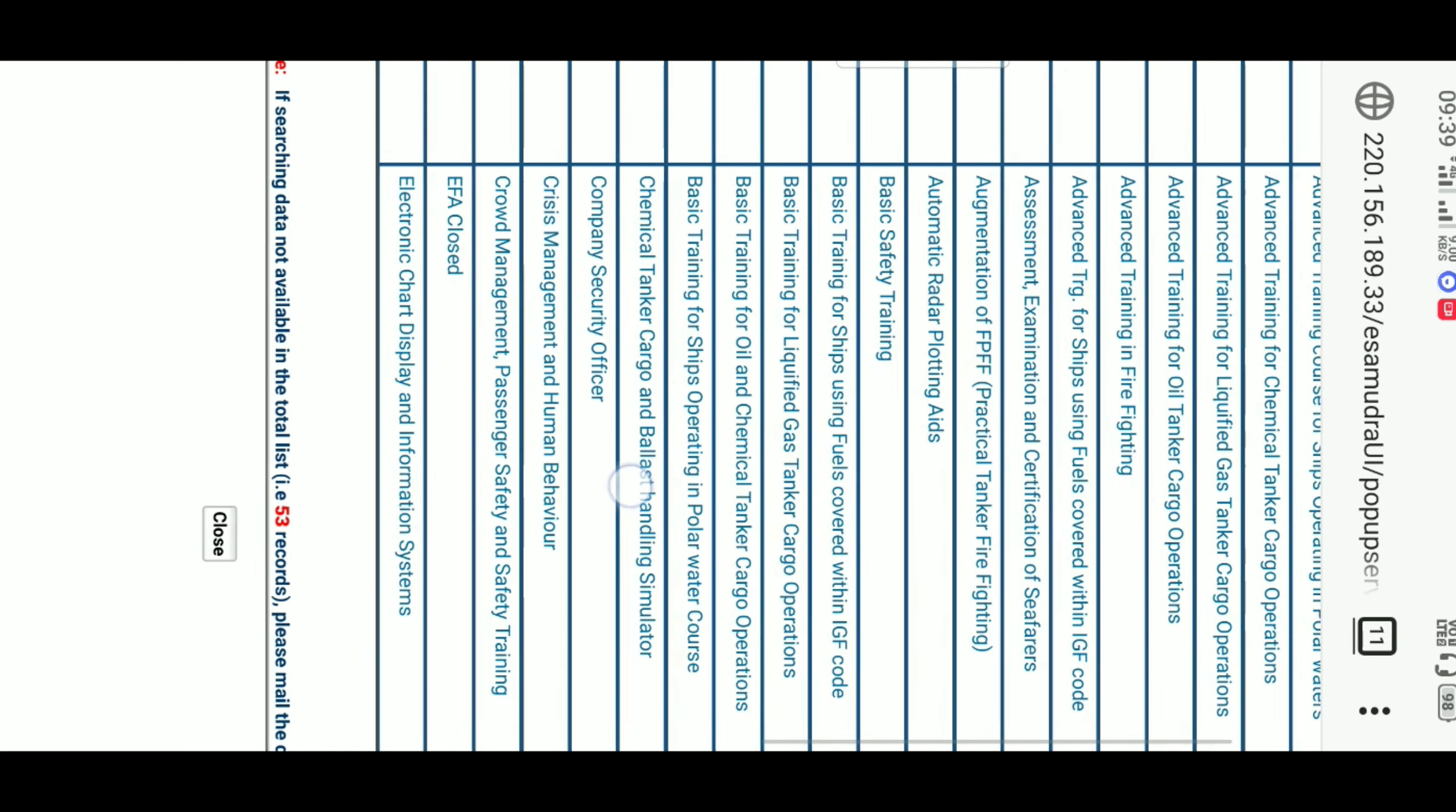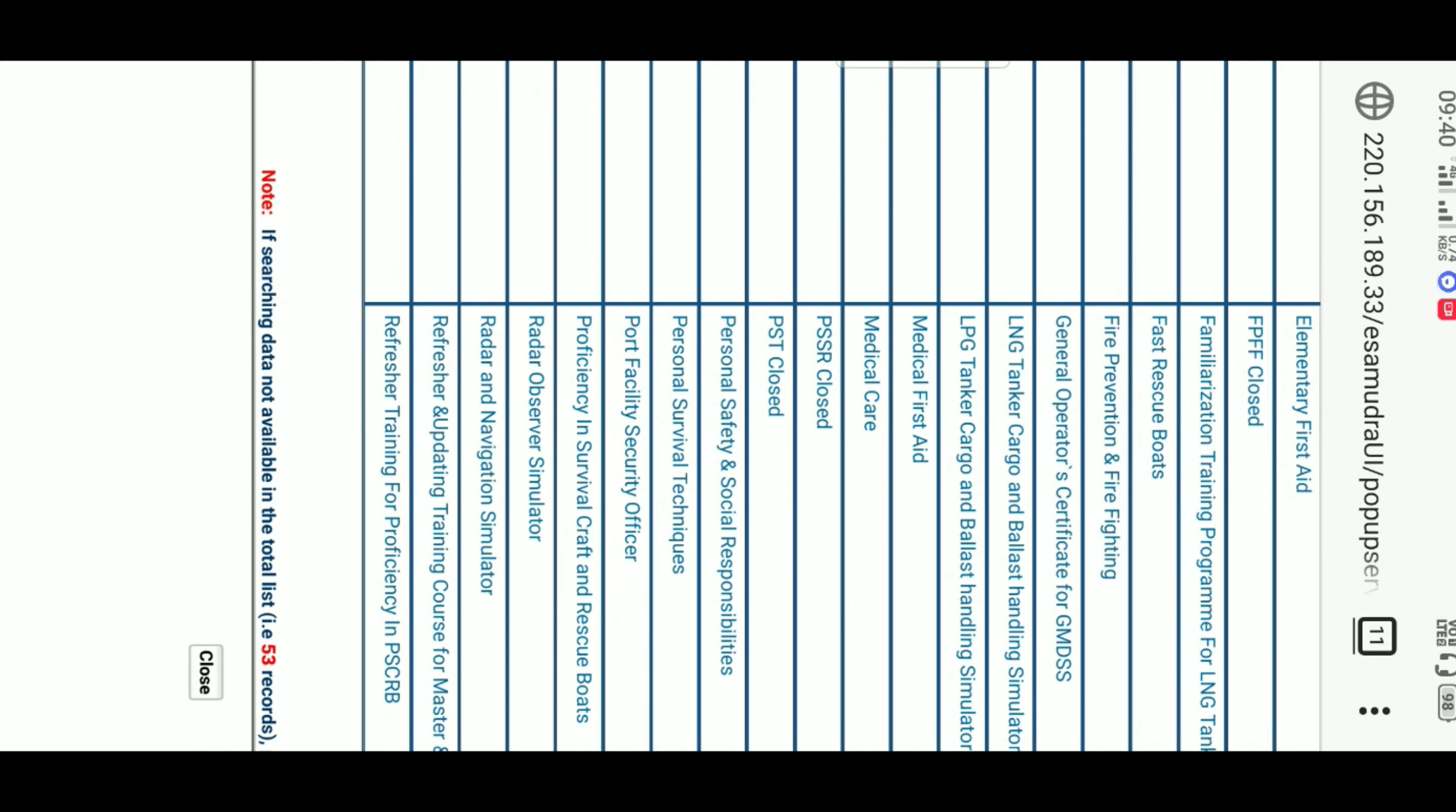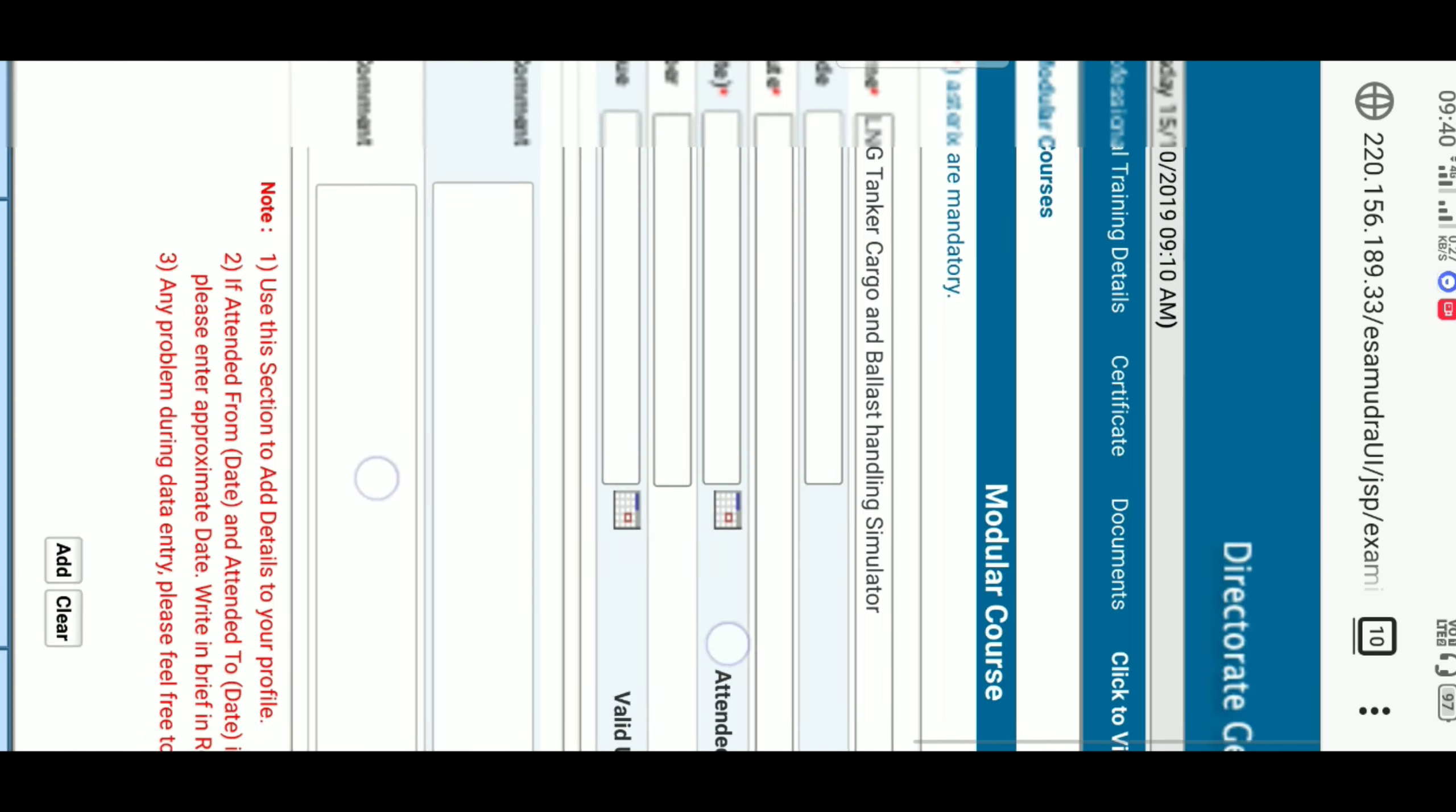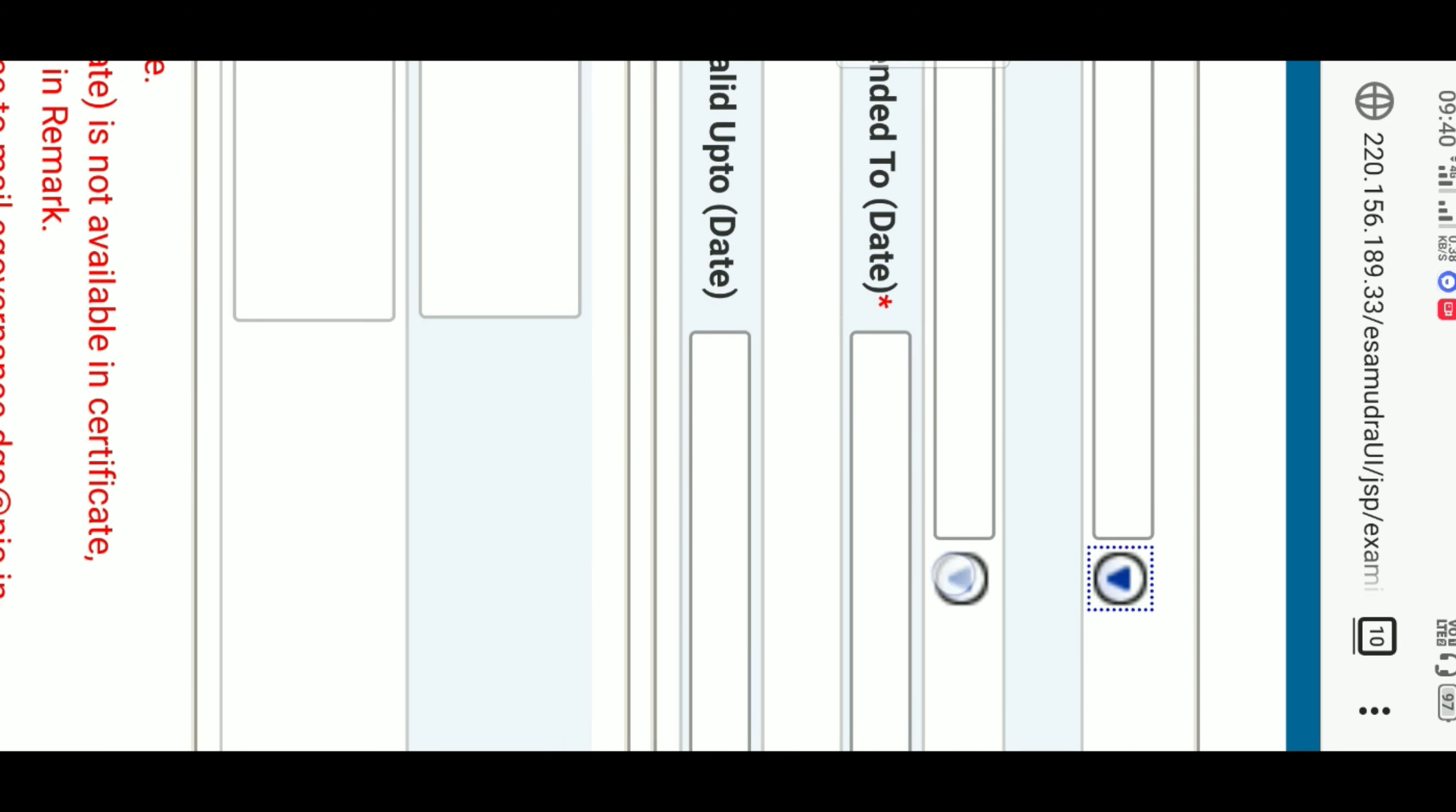Twenty courses will be opened here. For example, just think like Tanker LNG Tanker Cargo and Barge Handling Simulator Course I have done, so I am clicking on this and selecting this. For selecting this, you have to click the opposite blank here. See, it will come like this.